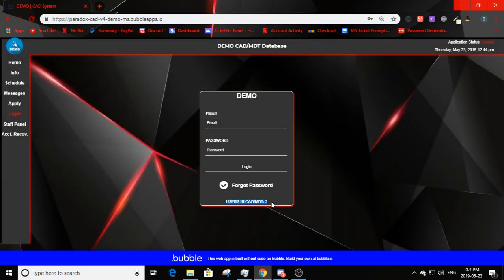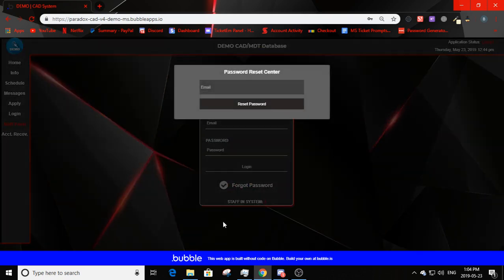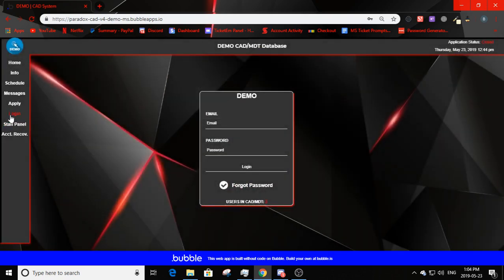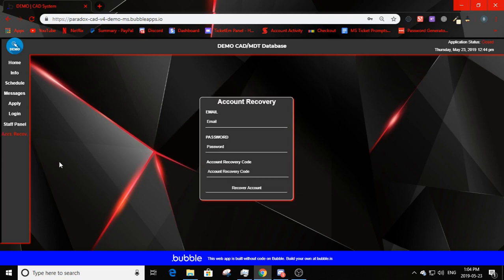The home screen displays users in the CAD. Clicking 'staff panel' brings up a staff panel login with email and password, and there's a forgot password option here too. Down here it shows staff in the system. You can go to account recovery — this is where you use your recovery password if you can't get into your account. You choose a new unregistered email, a password, input the recovery code, and click 'recover account.'